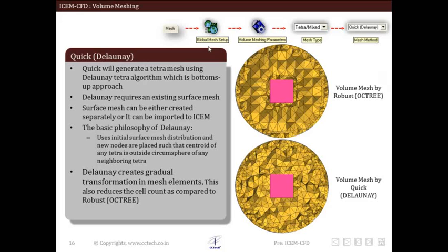Let us see in detail the quick Delaunay method. To change the meshing method, go to Mesh, then Global Mesh Setup, then click on volume meshing parameters icon. After that select the mesh type and then the mesh method — this is where we can select the quick Delaunay method. The Delaunay algorithm requires an existing surface mesh to grow volume elements. A new node will be placed such that the centroid of any tetra is outside the circumsphere of any neighboring tetra. Delaunay is quicker than octree and has a major advantage of smoother transition between elements. Volume mesh created using quick Delaunay is smoother and has less cell count than the robust octree scheme.